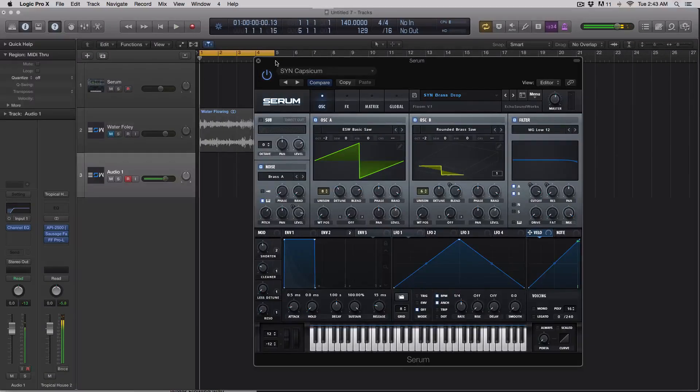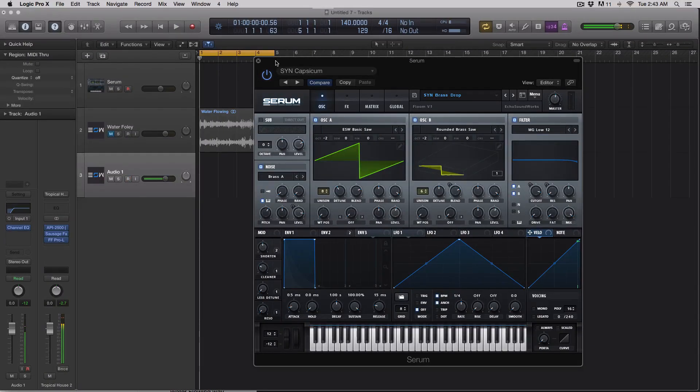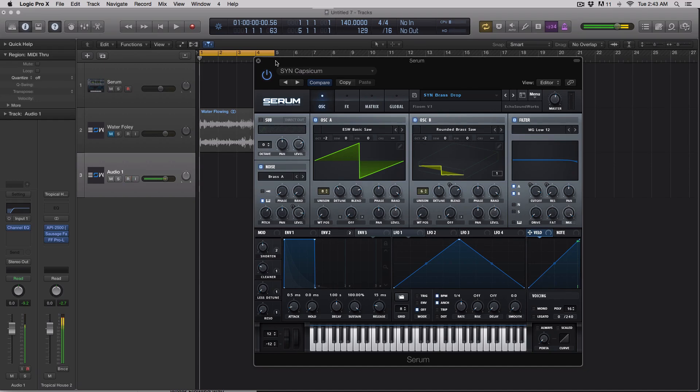Hey guys, this is Echo Soundworks and you are checking out a Serum quick tip tutorial video for ADSR. In this video, we're just going to be covering three features that were recently released in a new update to Serum.